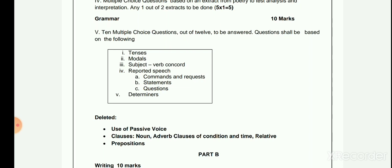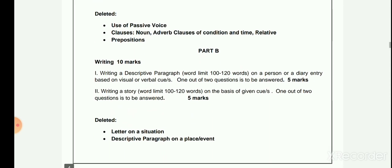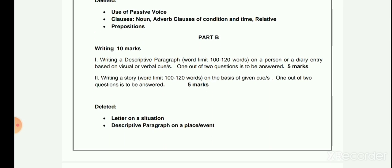The grammar topics include: modals, subject-verb concord and number, reported speech (including commands, requests, statements, and questions), determiners, passive voice, clauses (noun, adverb, and relative clauses), and prepositions.